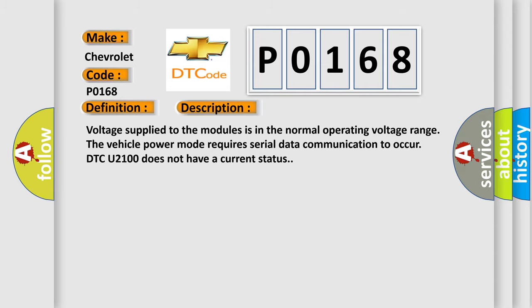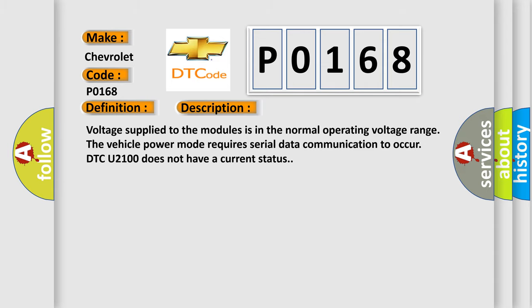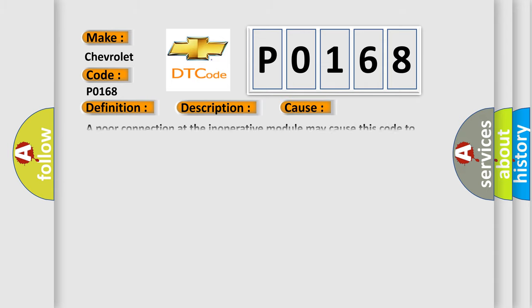This diagnostic error occurs most often in these cases. A poor connection at the inoperative module may cause this code to set.